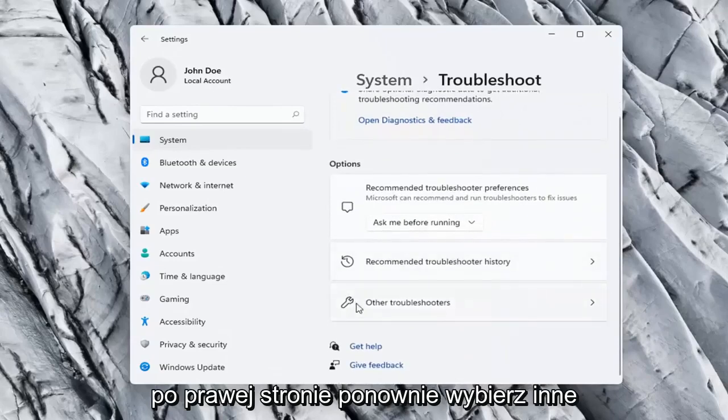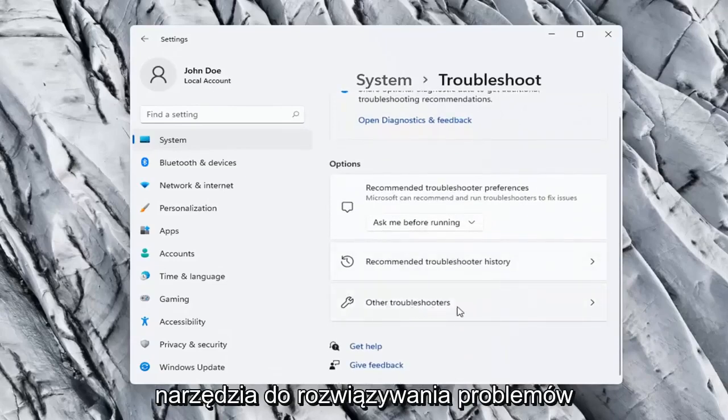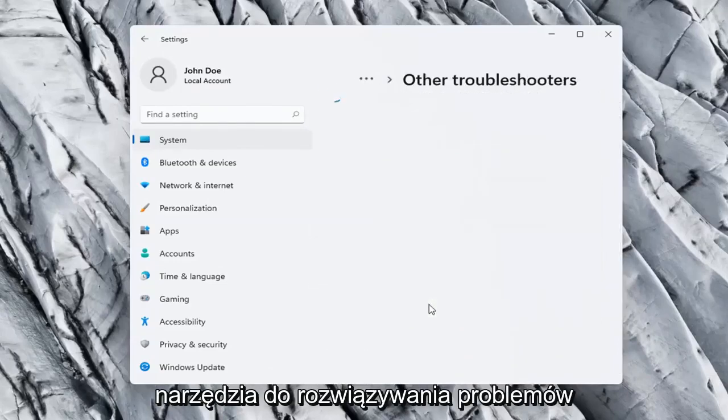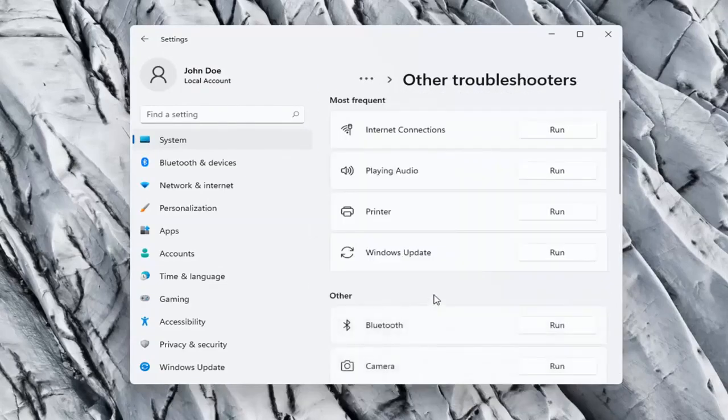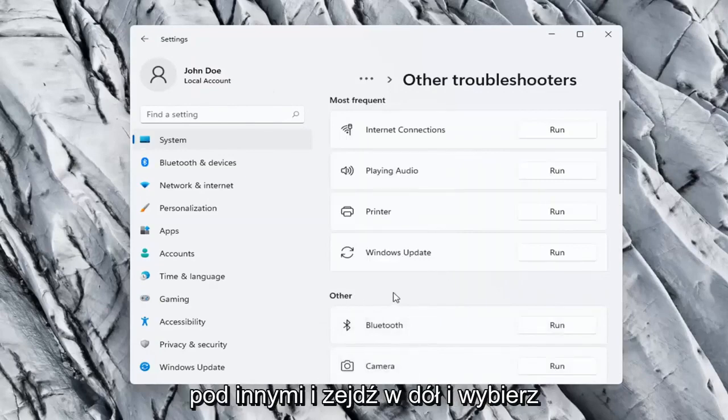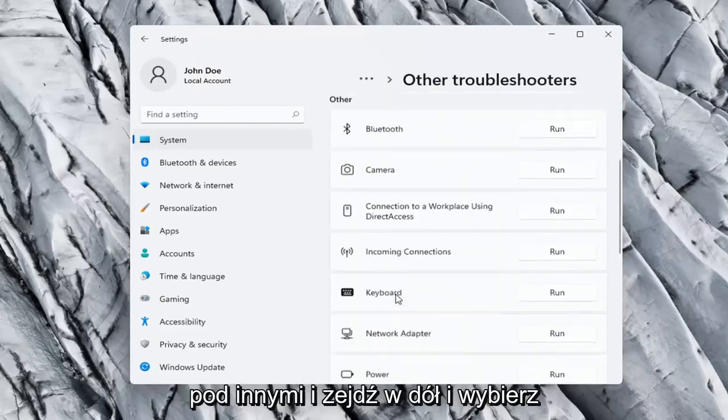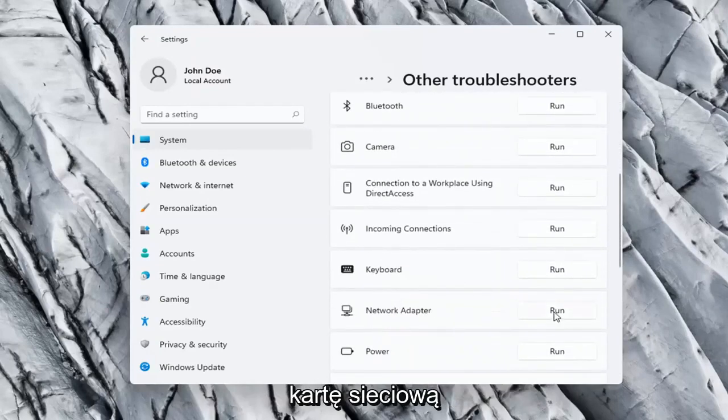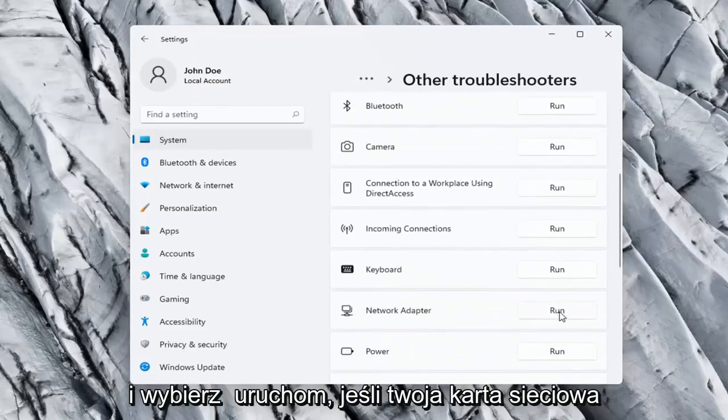On the right side again, select Other Troubleshooters. Go ahead now on the right side underneath Other, go down and select Network Adapter, and select Run.